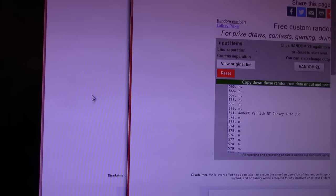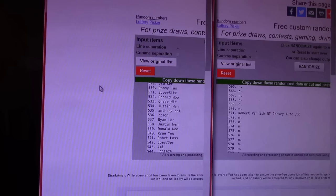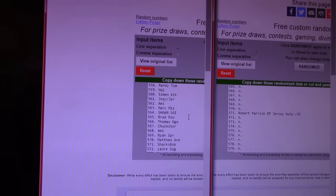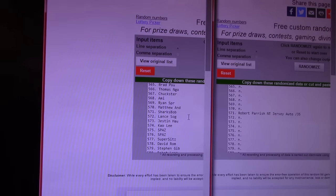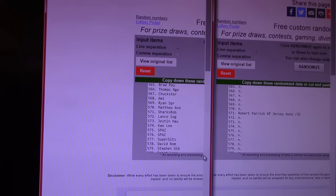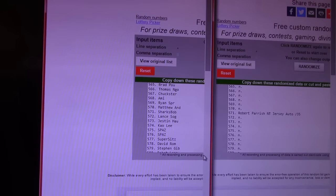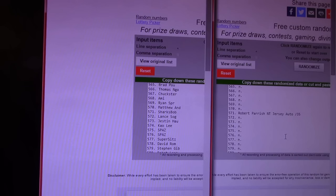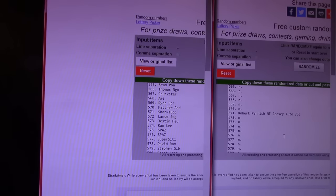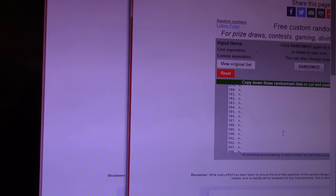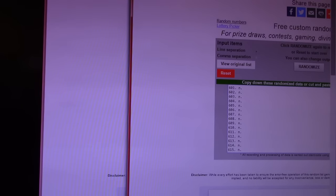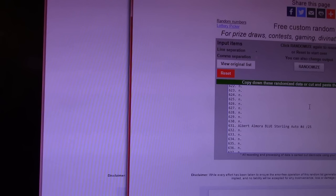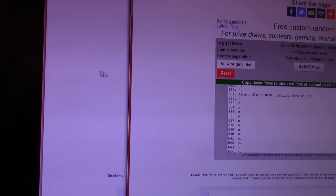Next. Oh, blew by something. Robert Parrish National Treasures autographed jersey. 571. Sharks Bob won something. Congratulations, Sharks Bob. 571. You got the 1415 National Treasures Robert Parrish jersey autograph. Next prize. Actually, I'll tell you what, so I can use the bar. Can I slide this over? Yeah, now I can use the bar if I need to.